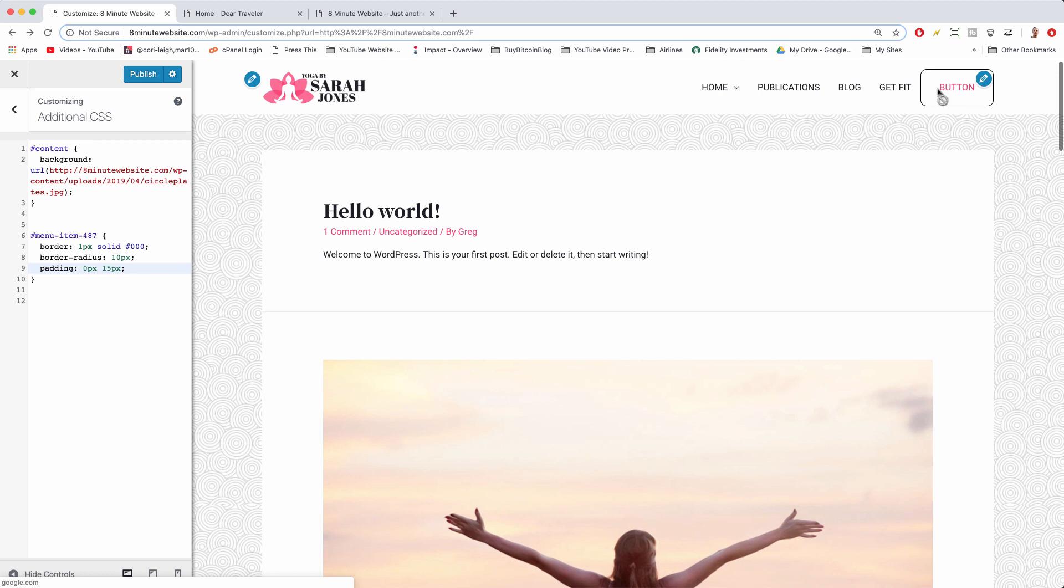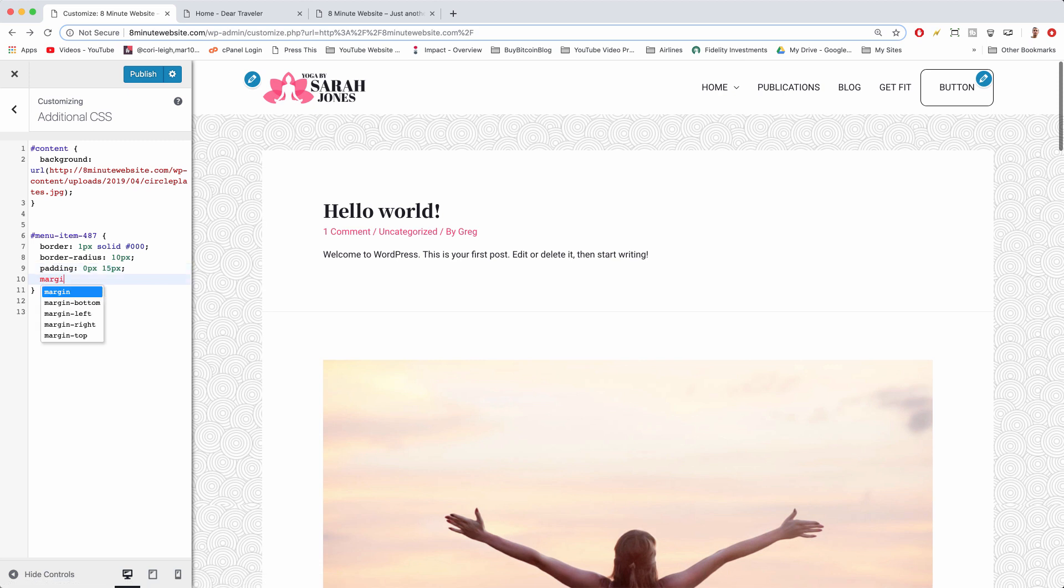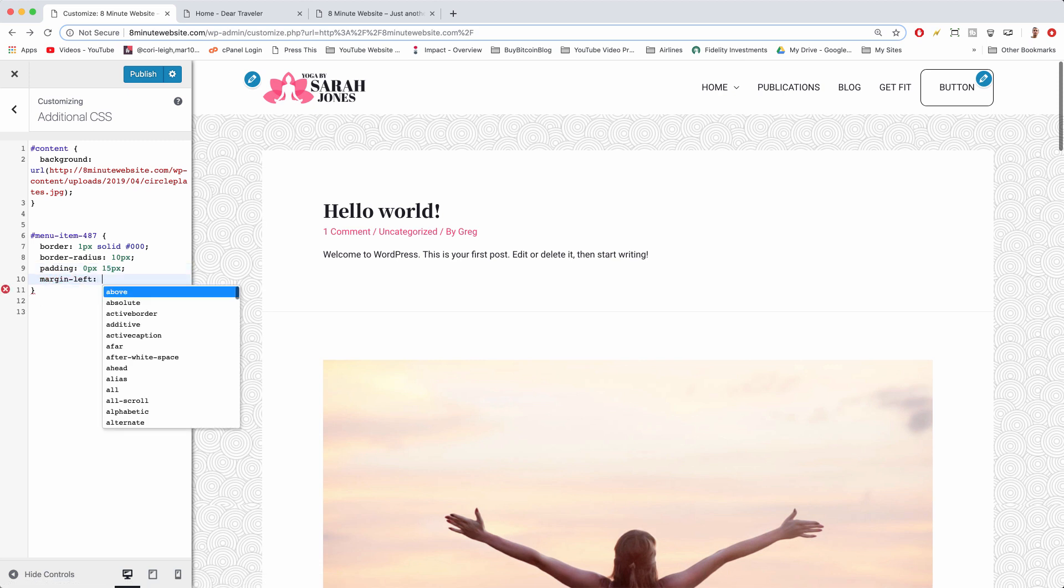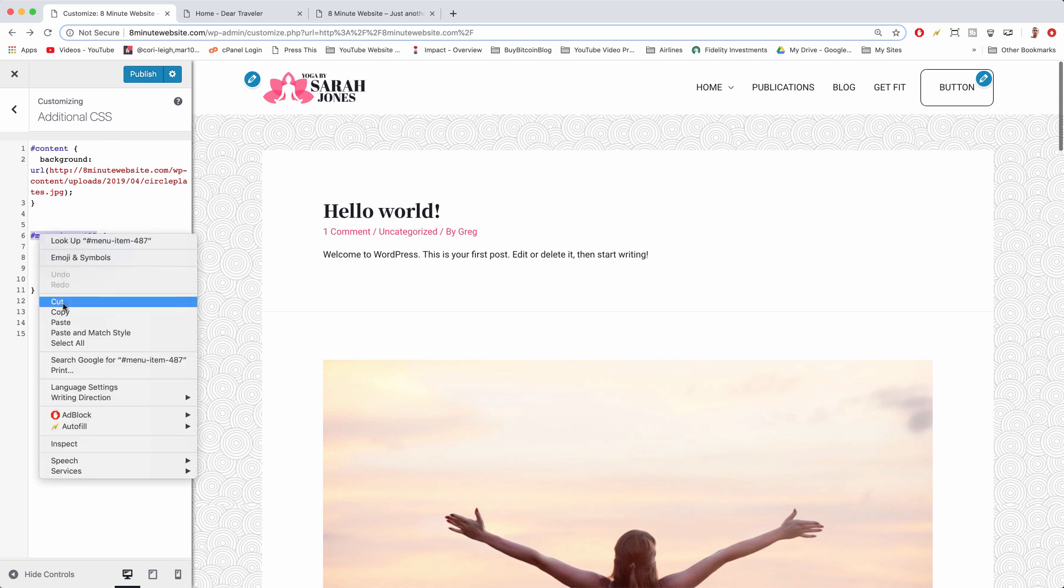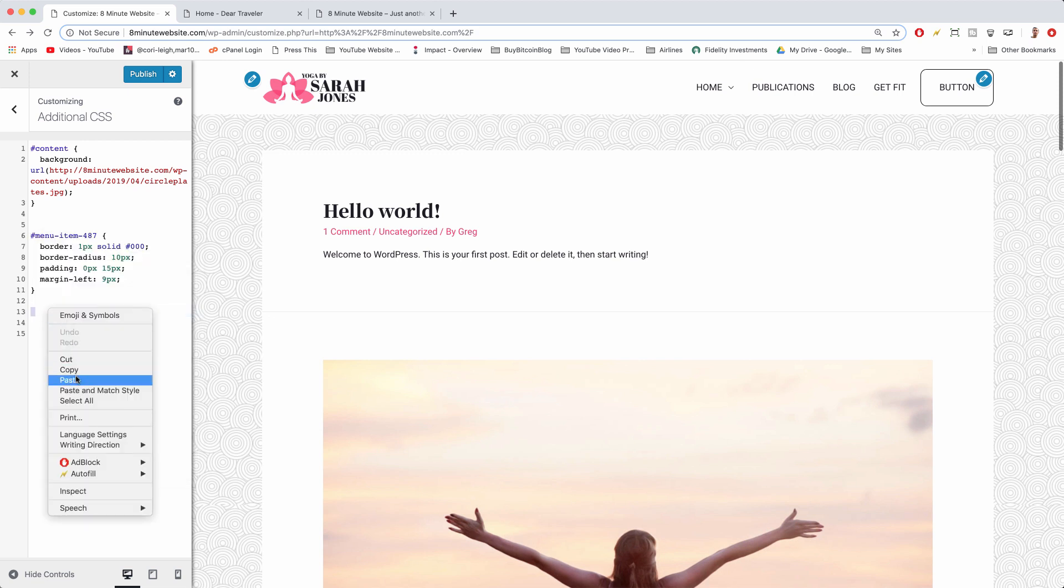All right, so that got our padding down. Next up, the button needs a little margin so it's further away from the Get Fit link. So enter margin and a left of the button and then maybe five pixels. Semicolon, and maybe a little more, like nine would be good. All right. Now we can leave this bracket alone and move on to a nice part of the CSS. So we're going to actually copy the selector we wrote of hashtag menu-item, whatever it is for you, and then paste it right here.